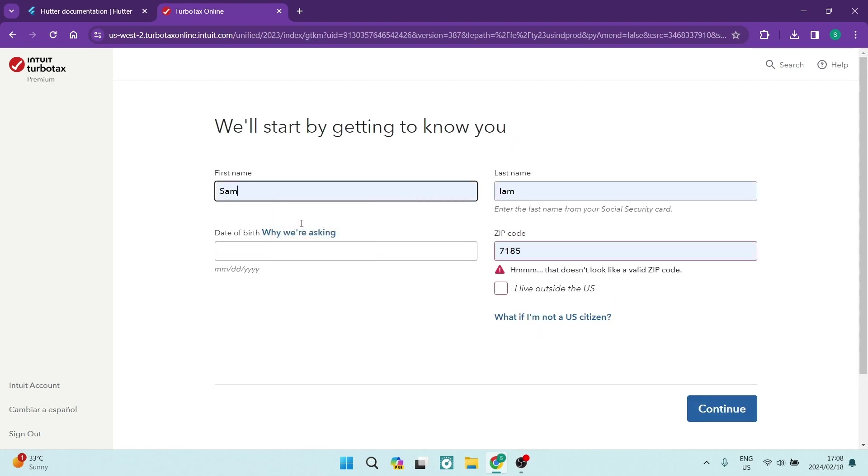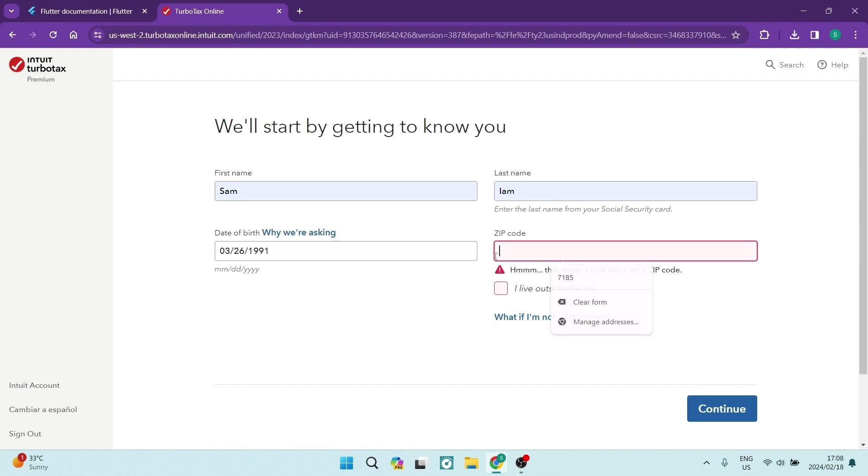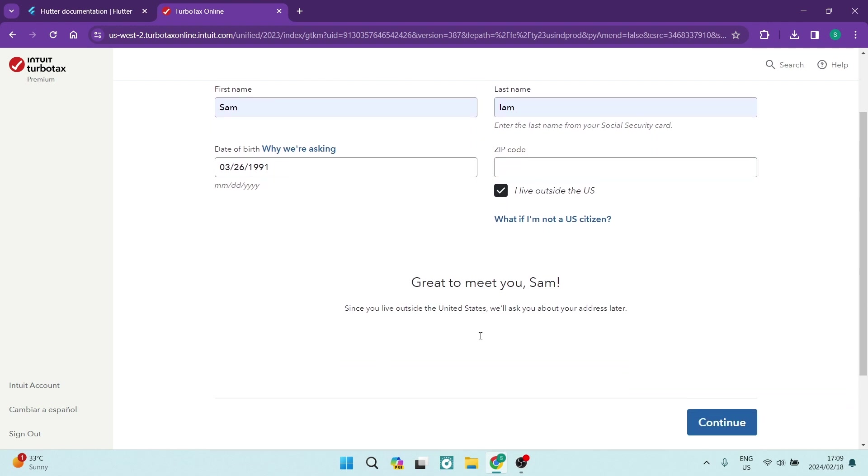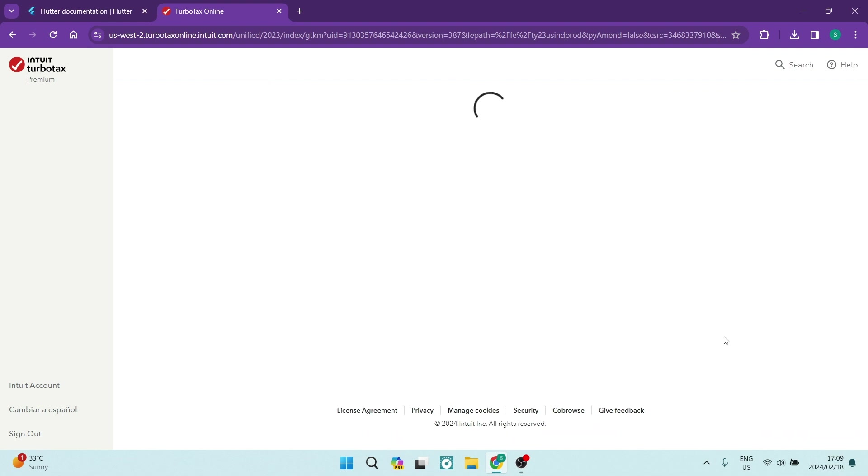Again, we're going to go ahead and enter our details here. We want a first name, a last name, a date of birth, and that's in month right over there. And then if you don't live in the U.S., you want to not put that zip code in there. You want to just go ahead and tap on I live outside of the U.S. And when you are done, you can scroll down a little bit and you can tap on Continue.